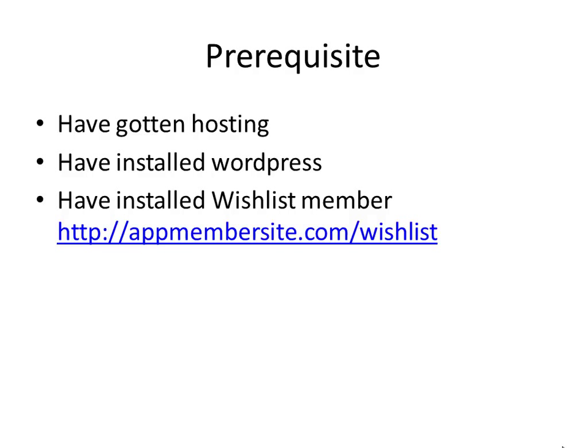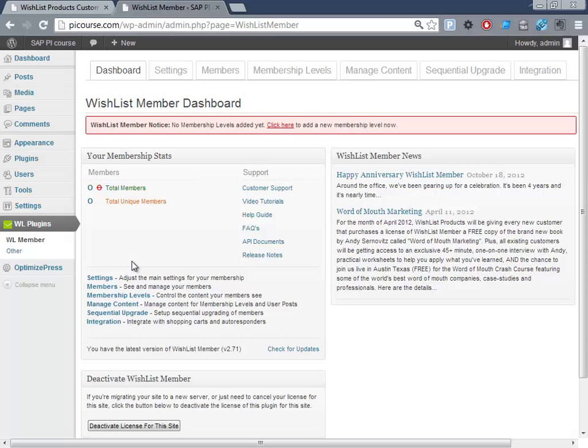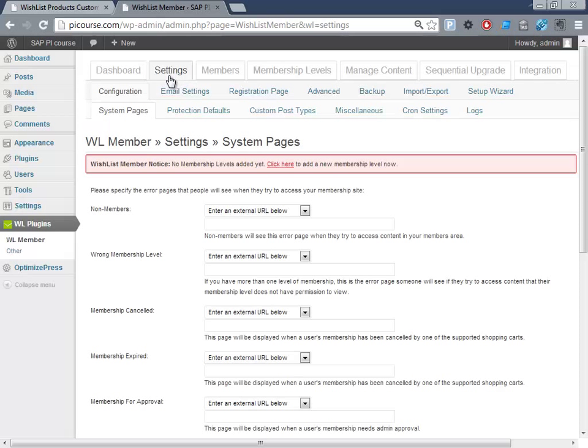So let me show you. Here I have the page I've just installed and just activated the license. The nice thing about it is it has a Settings tab and then there's actually a setup wizard.